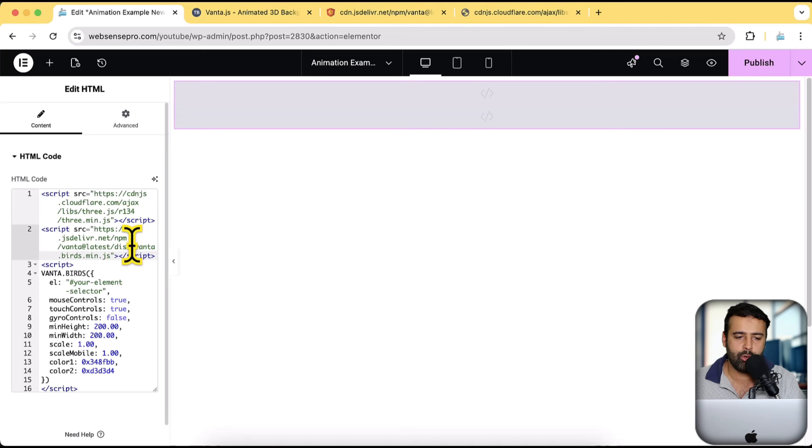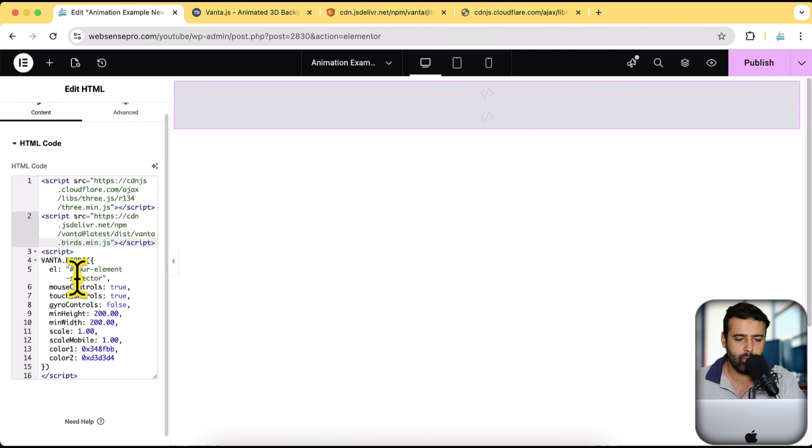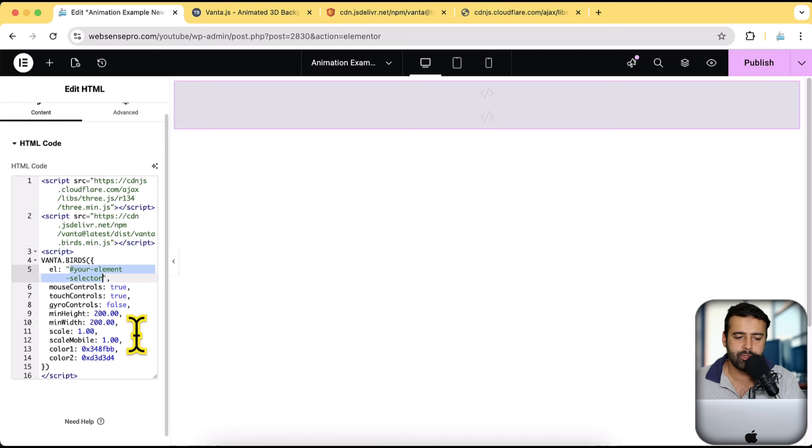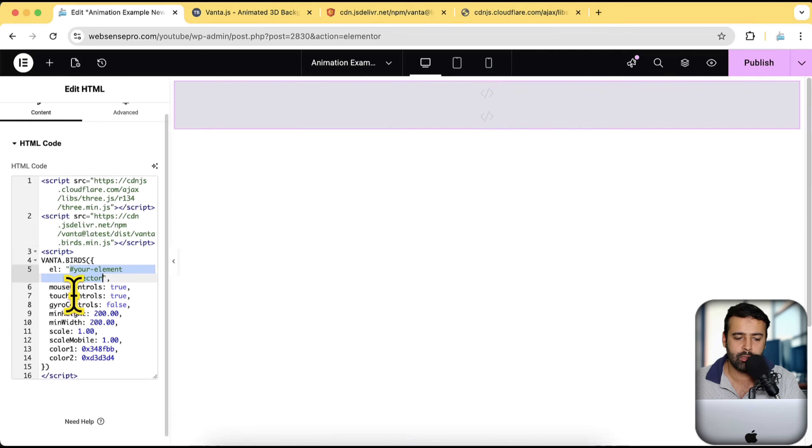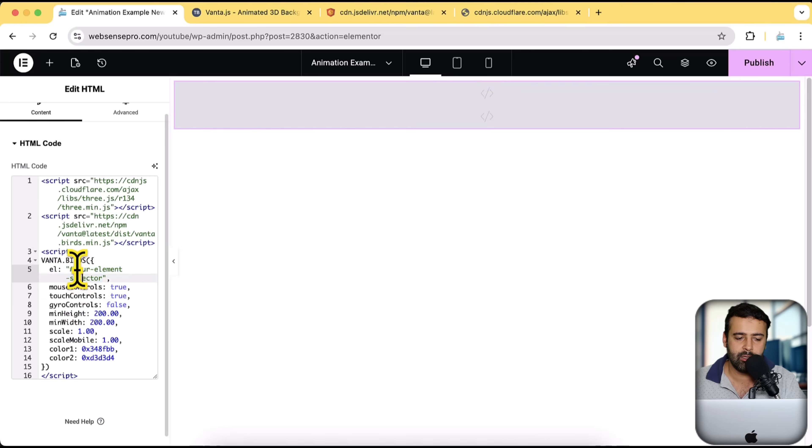Now, the second thing what we need to do is make sure to update this selector here. So this animation will show up only to the section, which has this ID.